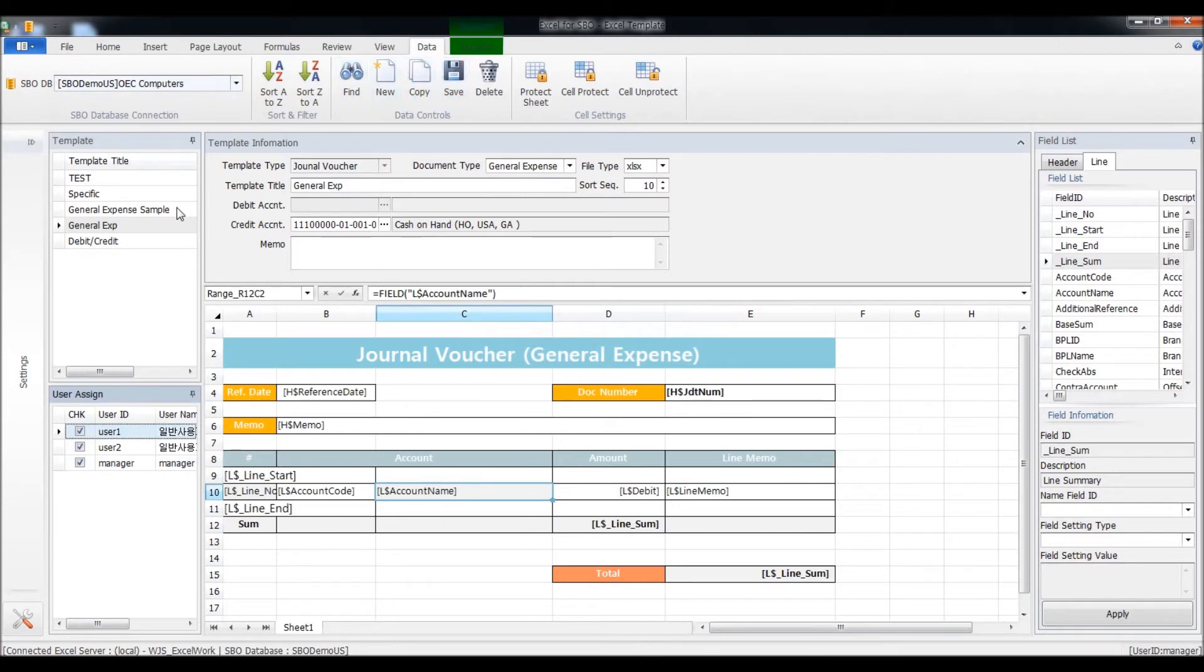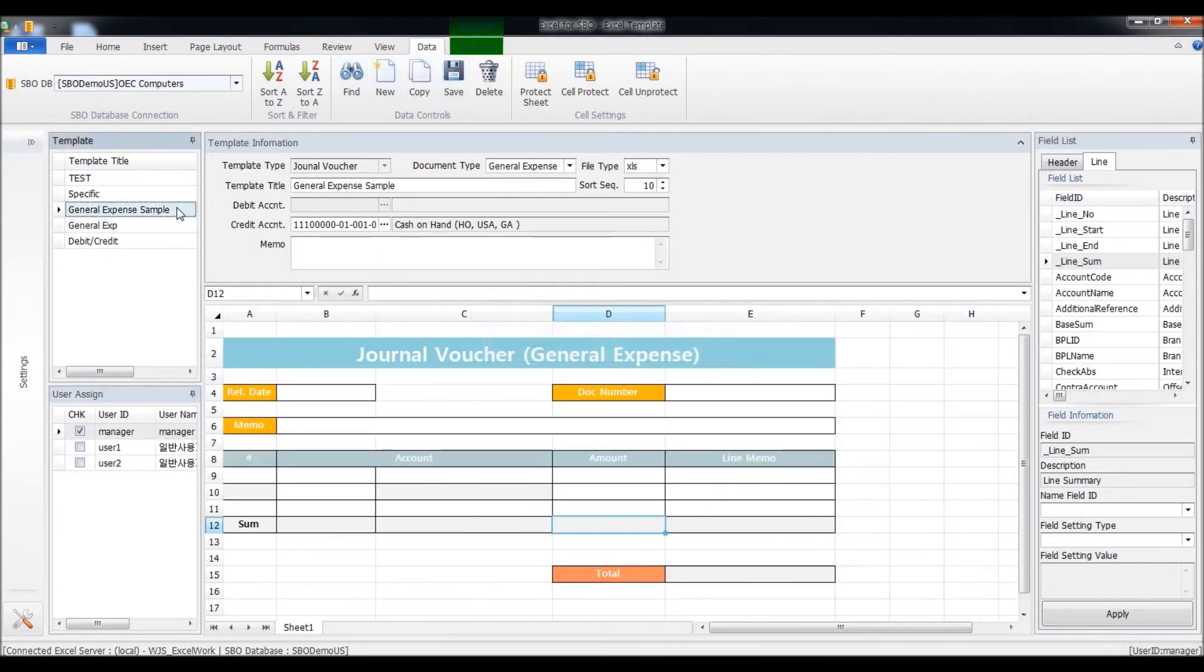As you can see from the list, you can see this general expense sample has been saved to the server.